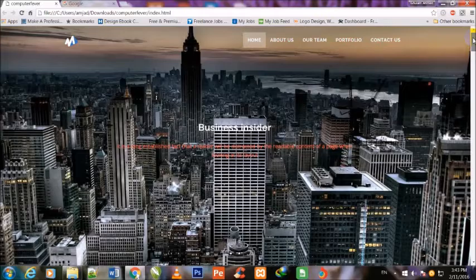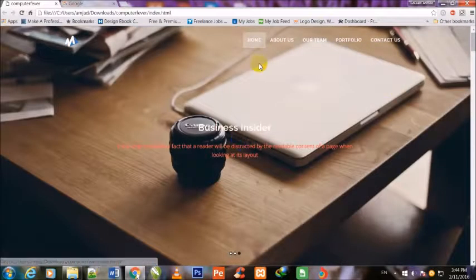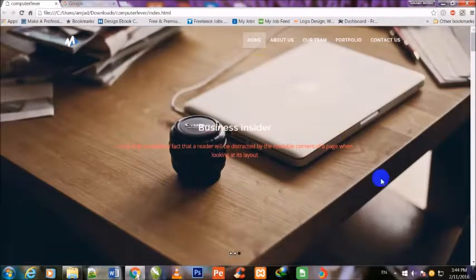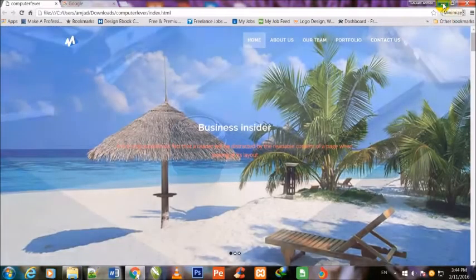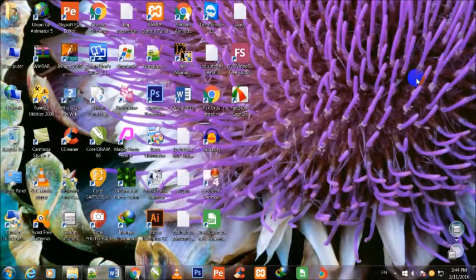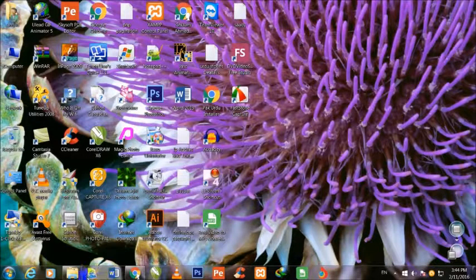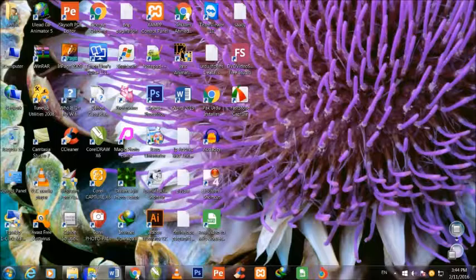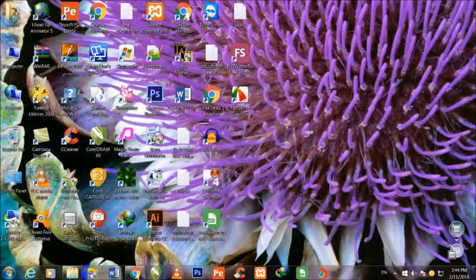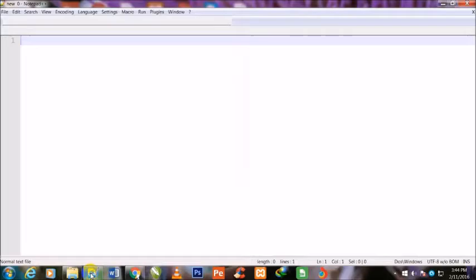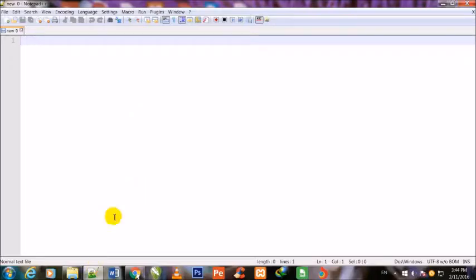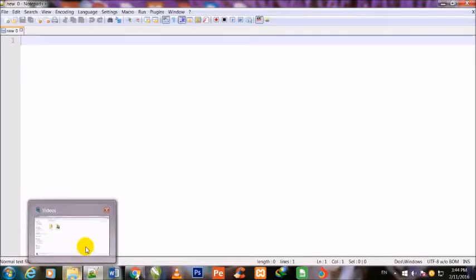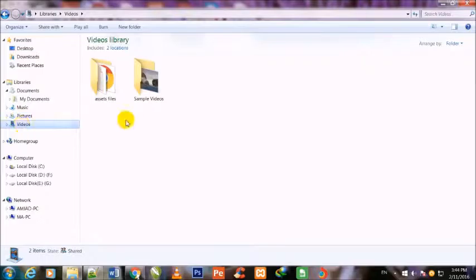To begin this course, first I minimize the Chrome browser. I will use Notepad++, my code editor. You can see that it is totally empty. First, I will go to my folder named Videos and inside the Videos folder, I will make a new folder.